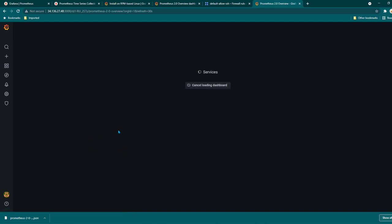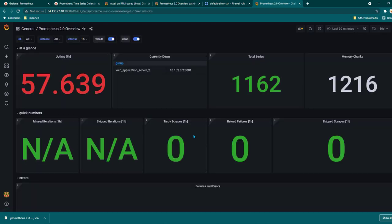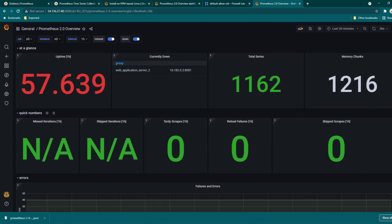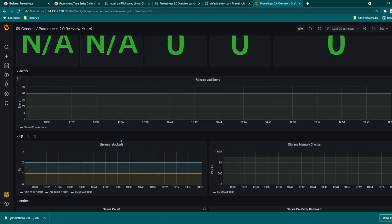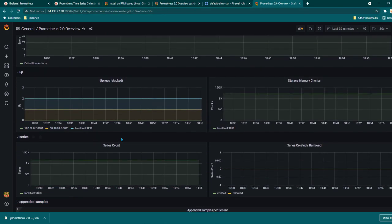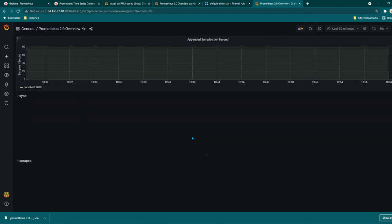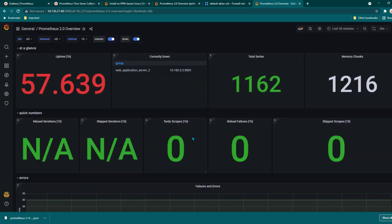Now I'll click on Create, select Import, click on Upload JSON File, and select the JSON file we recently downloaded and click Open. You can see it is showing here, and it is asking for a data source — this is the Prometheus data source we just created. I'll select that and click on Import, and now this dashboard is going to get imported. You can see how beautiful it is — with just a few clicks we were able to import this dashboard.